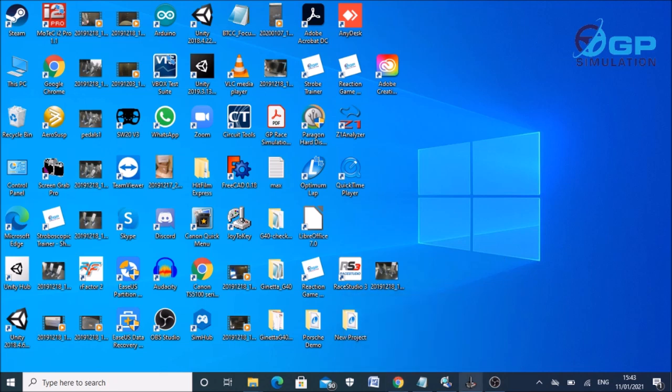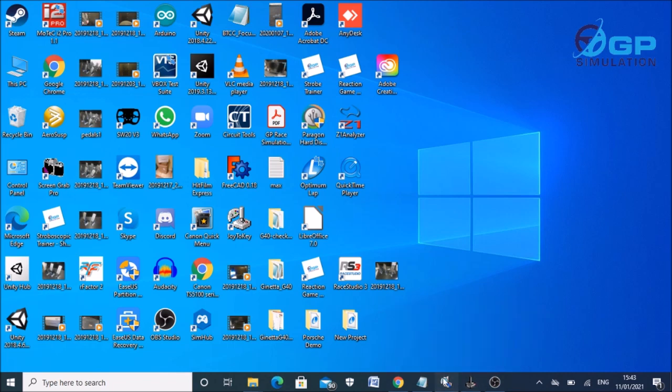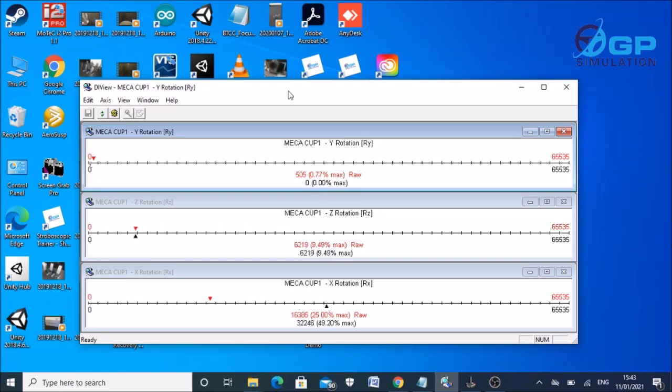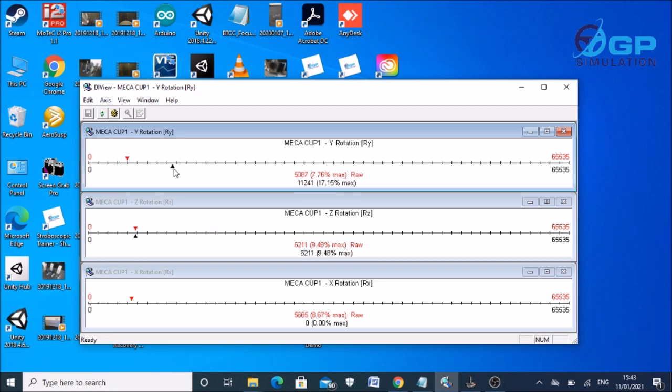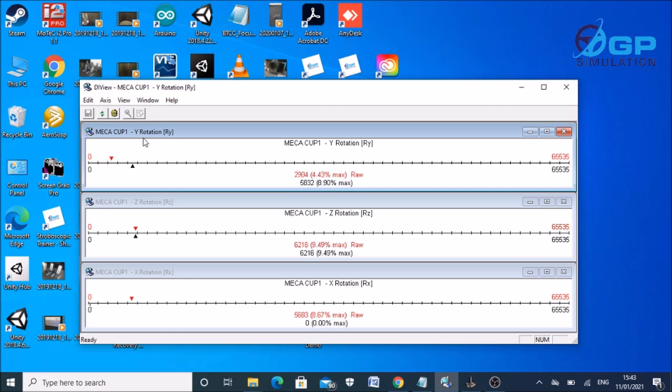So install the VJoy driver and then go to DI View and calibrate your pedals. Make a note of what axis your brake pedals on. So as you can see on this one, my brake pedal is the RY, so Y rotation axis.